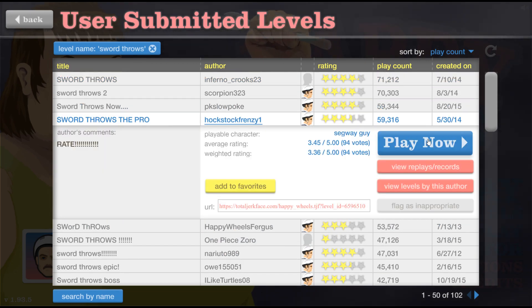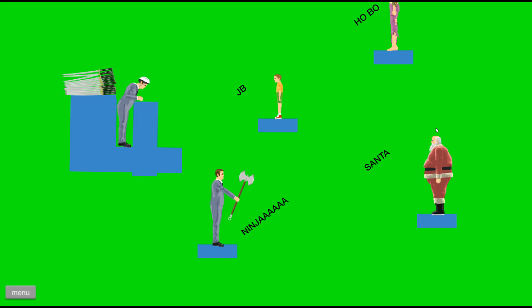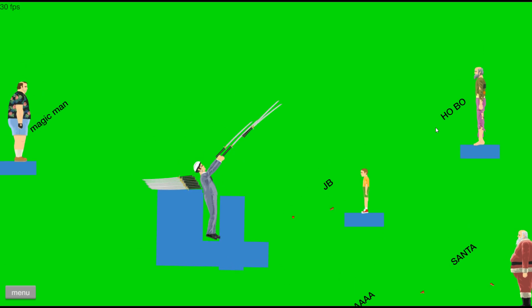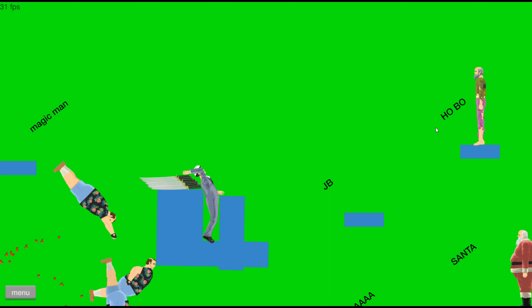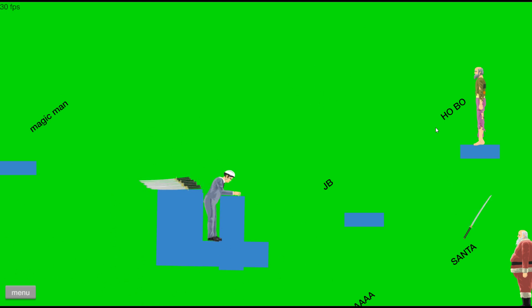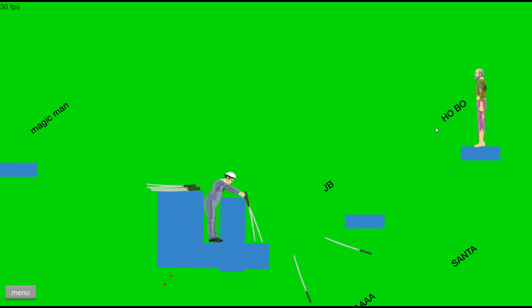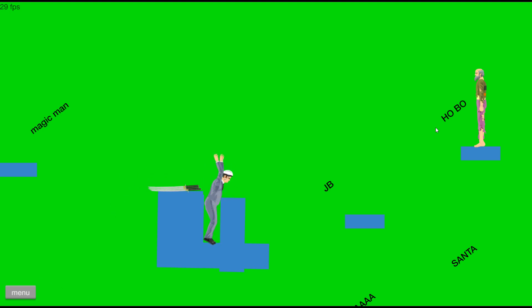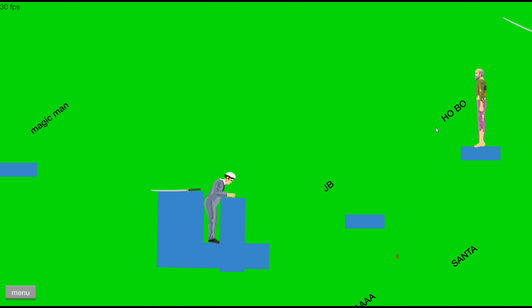Sword throws the pro. All right so we're only going to be doing swords for this episode. Magic now that right there was real. Last guy, oh last guy, last guy. No, last guy. If that could hit his tip of the head I would have won.